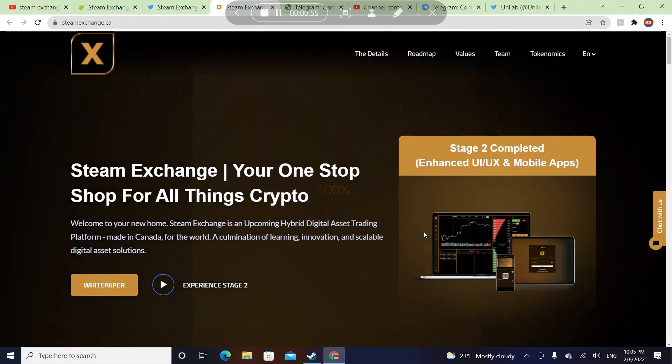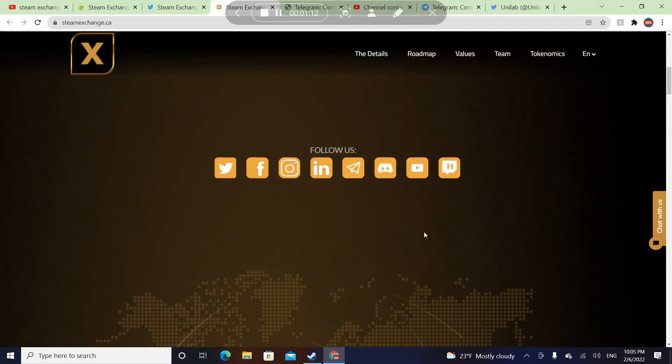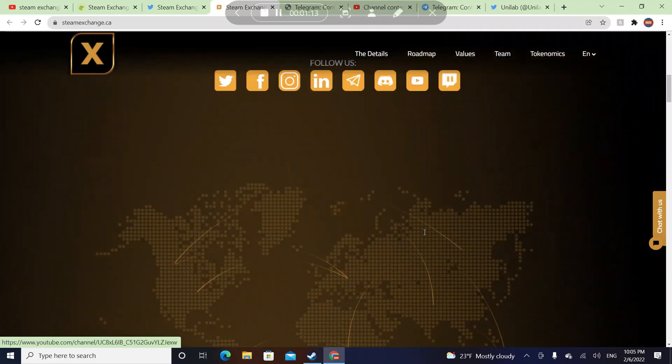Steam Exchange, your one-stop shop for all things crypto. Welcome to your new home. Steam Exchange is an upcoming hybrid digital asset trading platform made in Canada for the world, the culmination of learning, innovation and scalable digital asset solutions. They have white papers here.